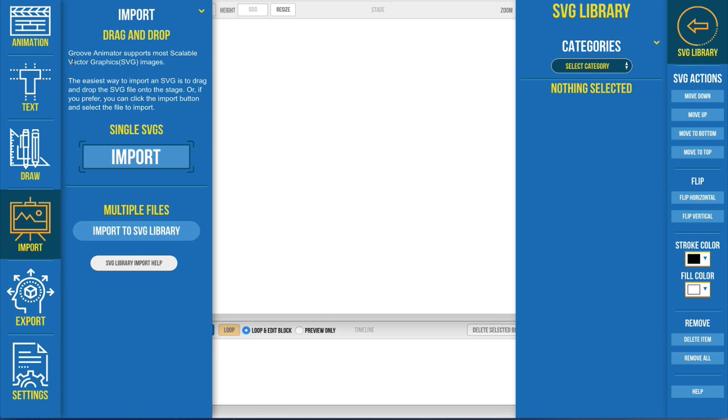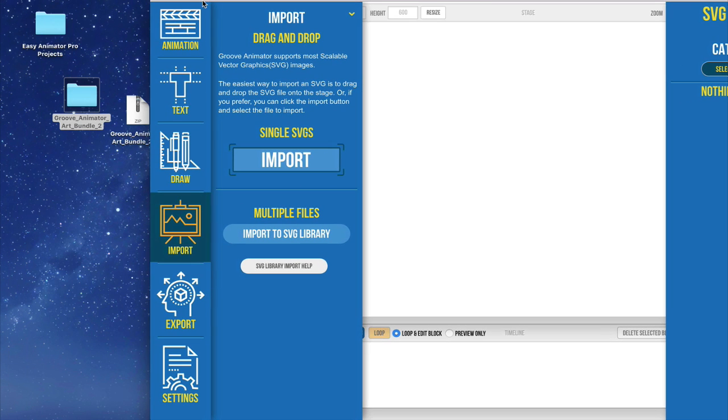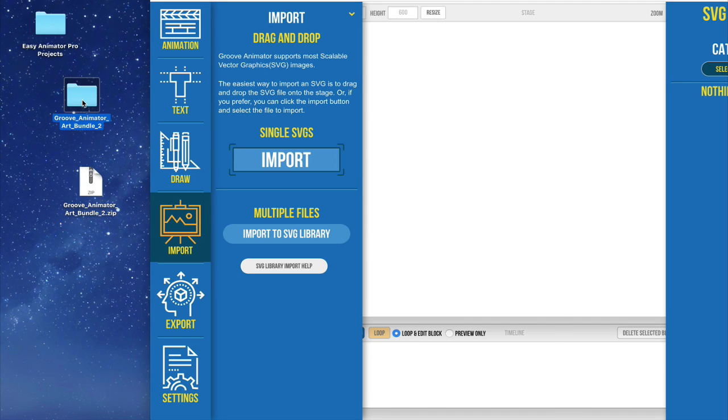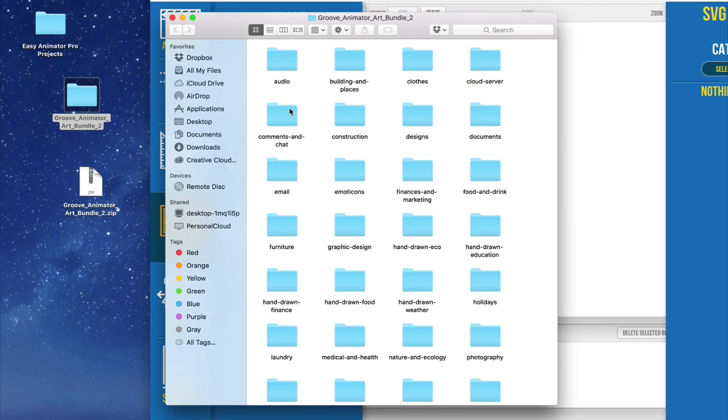Now I'm going to show you this according to if you grabbed the upsell Groove Animator art bundle. You can see here that I downloaded that and I unzipped it so here's the folder.